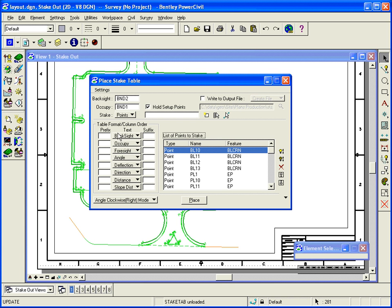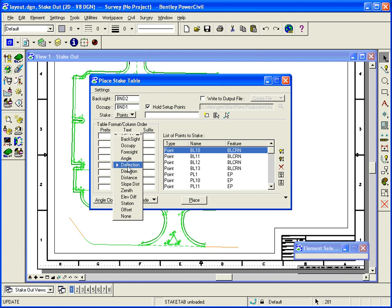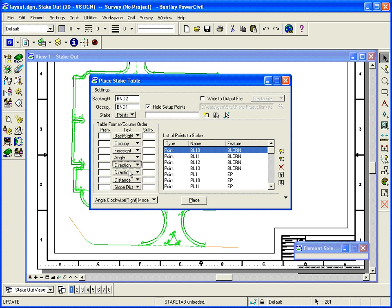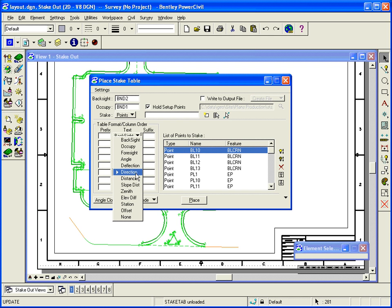The next thing I want to do is set up what do I want in my stakeout table. I want back site, I want occupy, foresight, angle. And this I want to set to direction. So just click the drop down arrow and then I'll do distance.